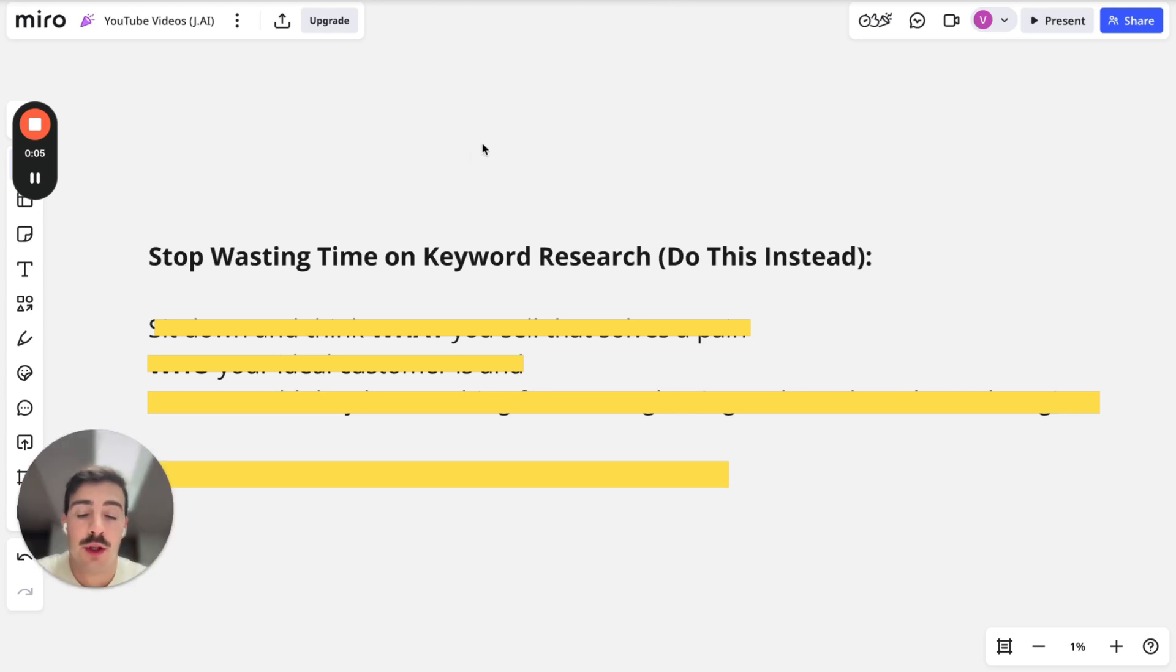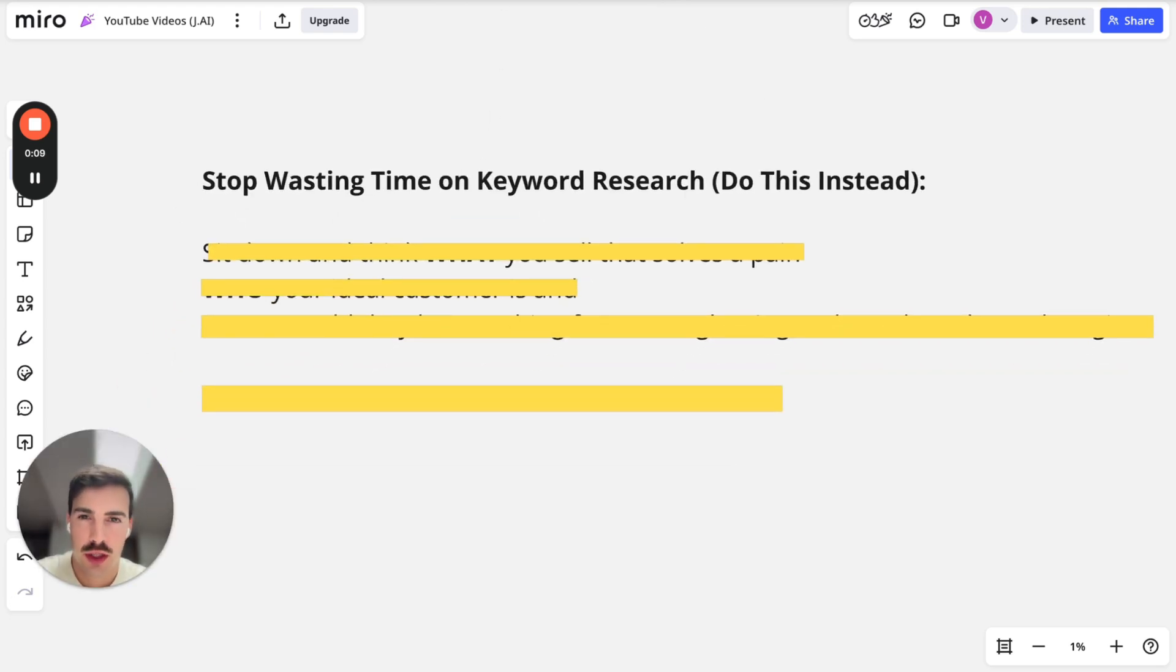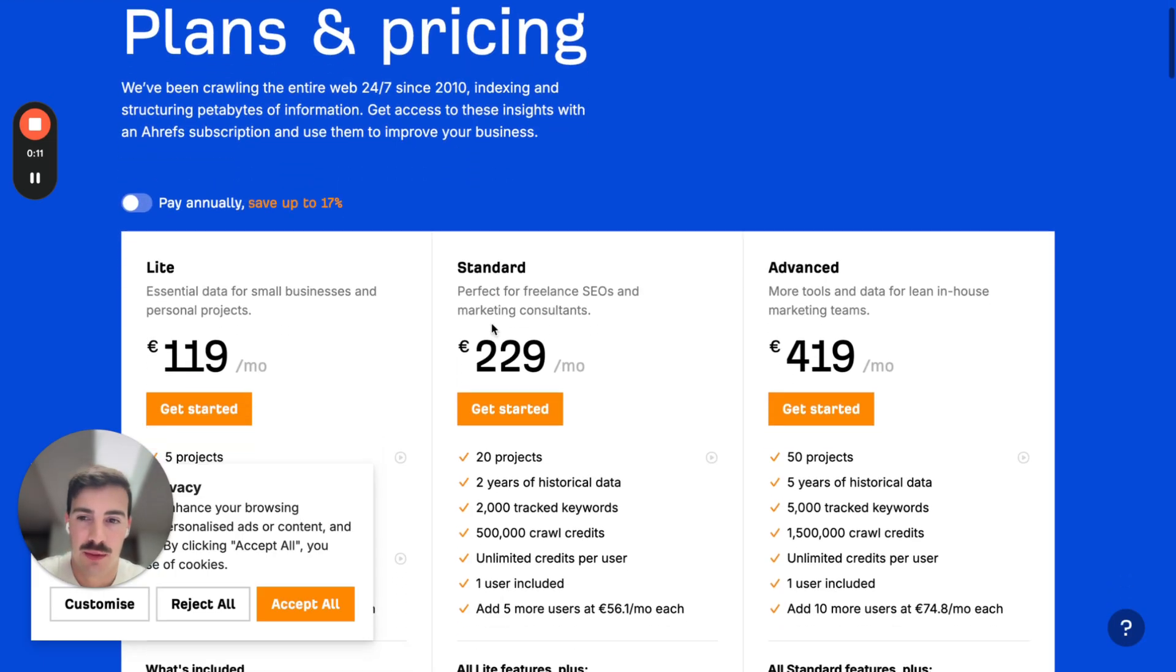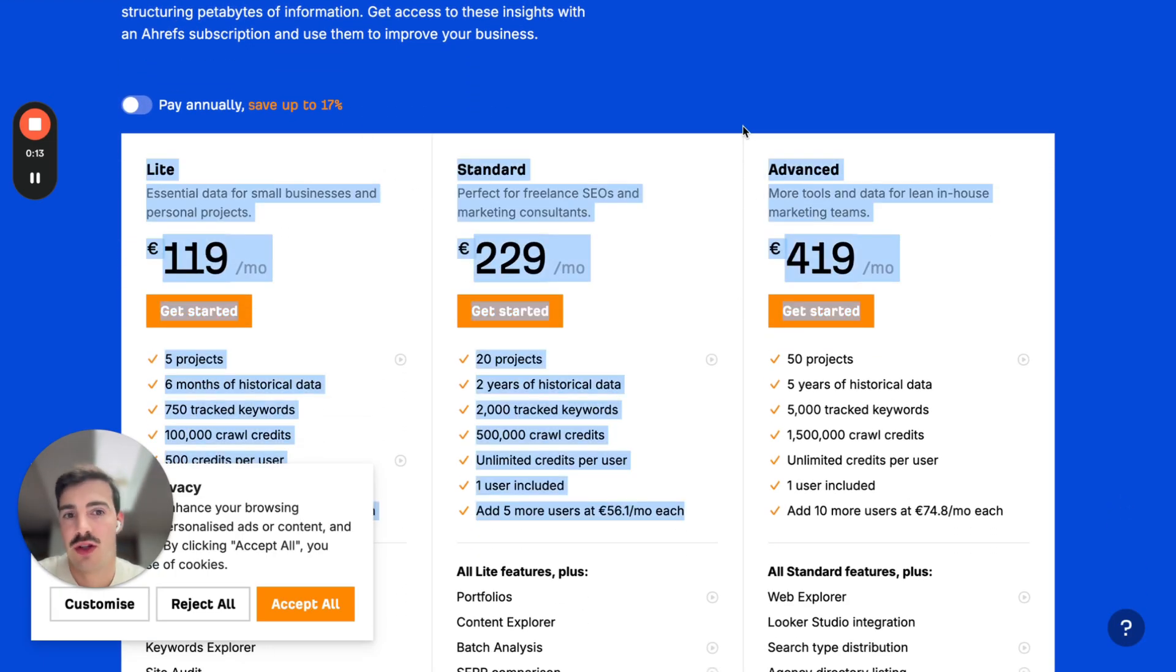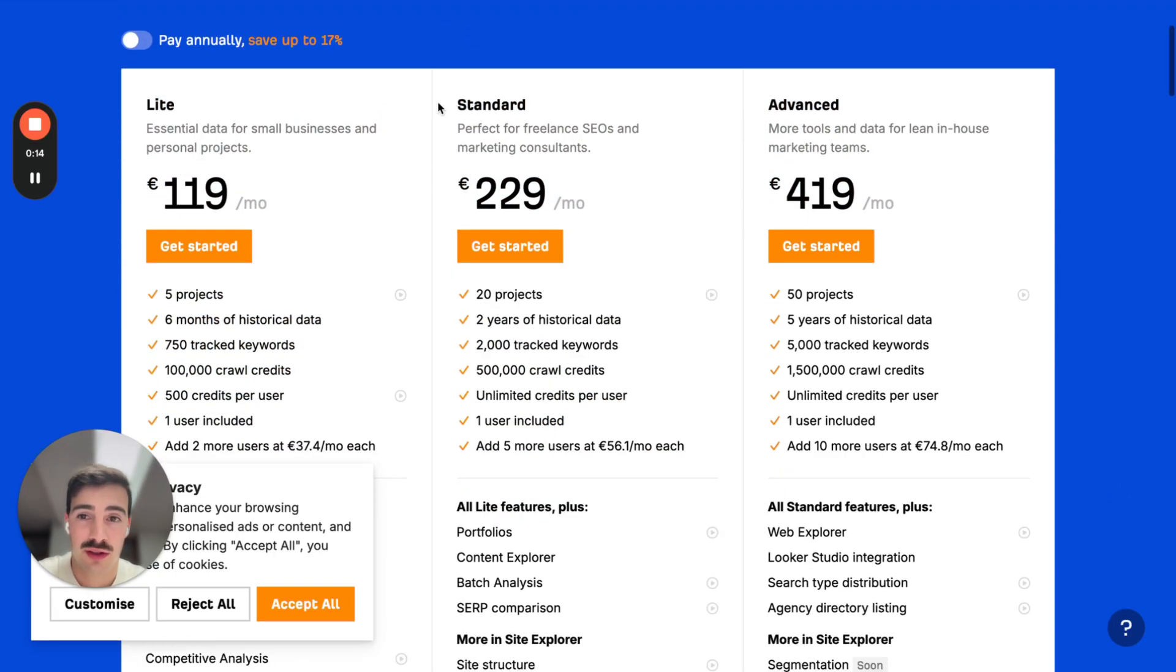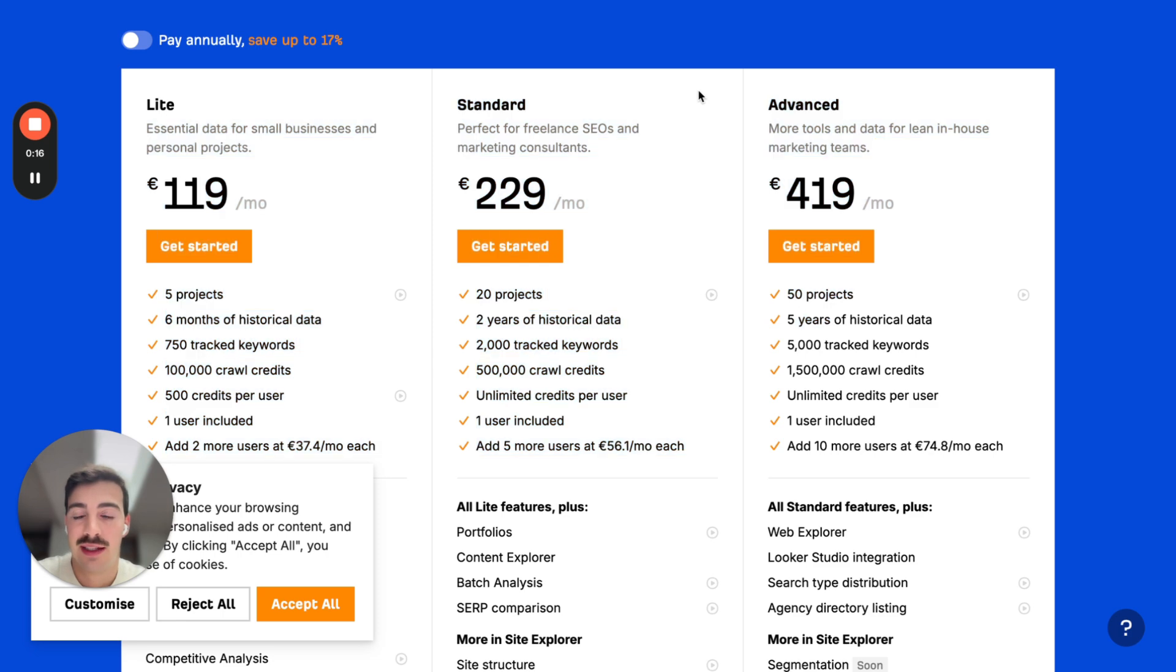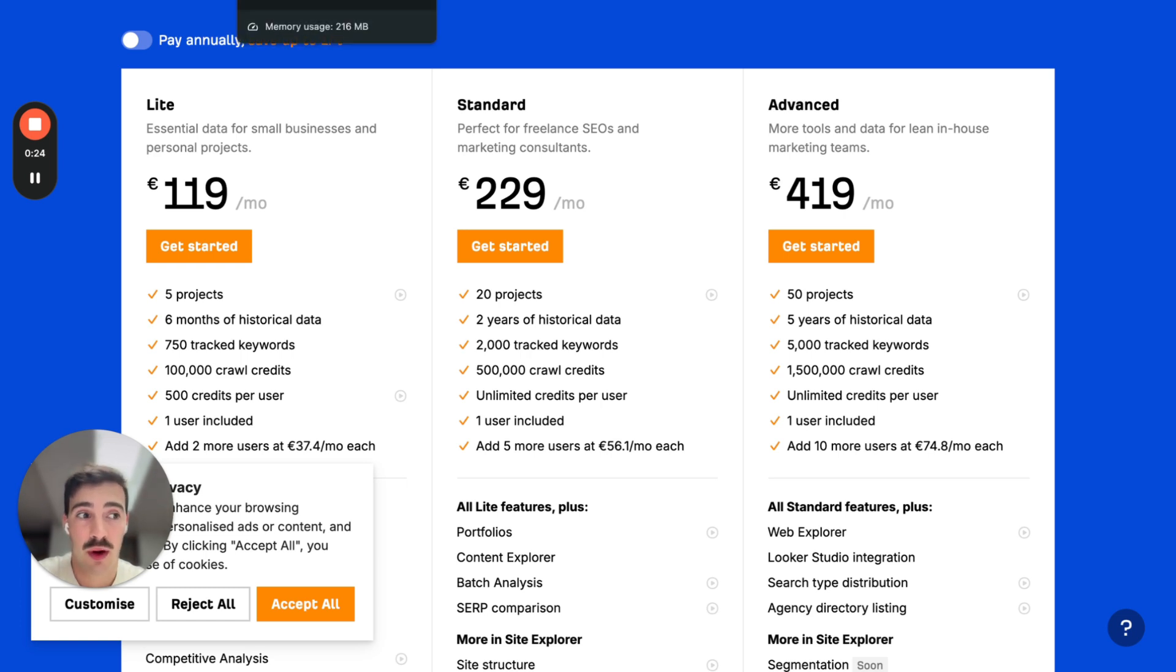You clicked on this video because you want to stop wasting time doing keyword research. You want to stop wasting money on expensive tools like Ahrefs, SEMrush, that cost literally thousands of dollars a year. Honestly, you can do all the things they do for you manually without spending any money, and sometimes even with higher accuracy. Here's what I mean.